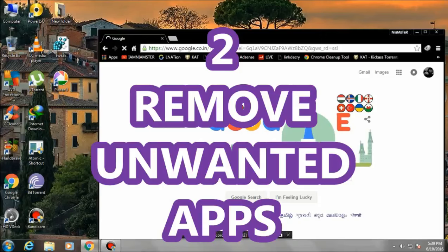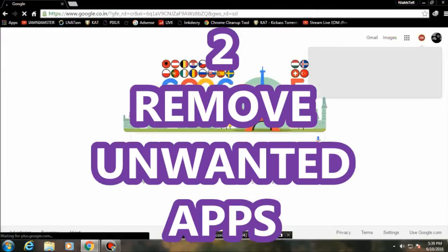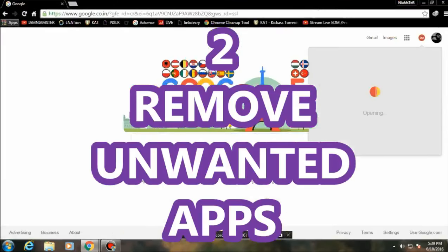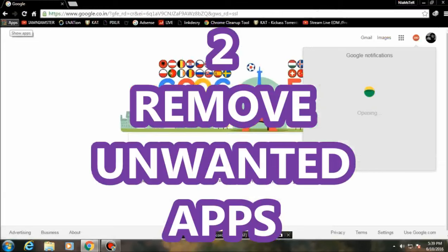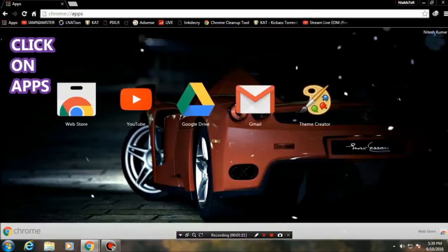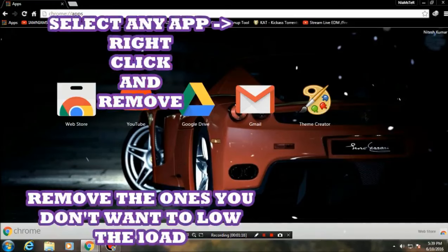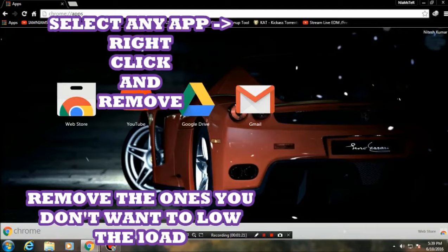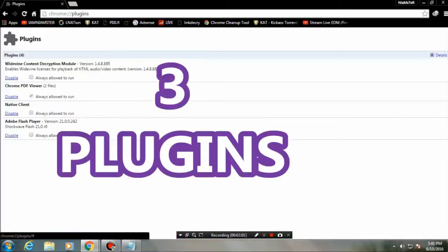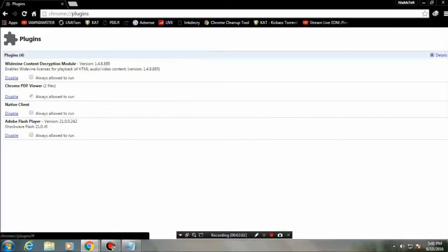The second tip is removing unwanted apps. Go to the top left corner where you'll see the apps. Right-click on any app you want to remove and click 'Remove from Chrome.' Once you do that it will remove the app from Chrome.